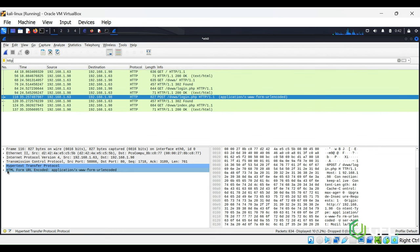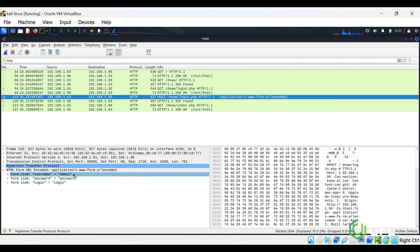Look specifically at the POST packet. Expand the Layer 7 portion of the capture, and what can you see?